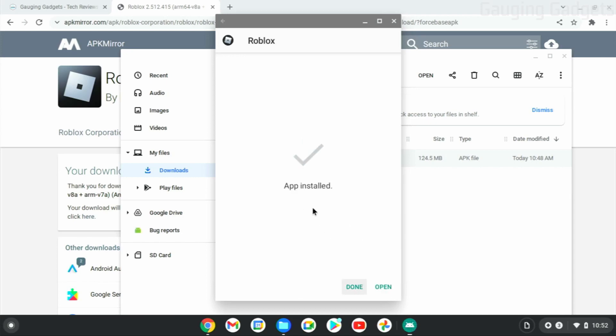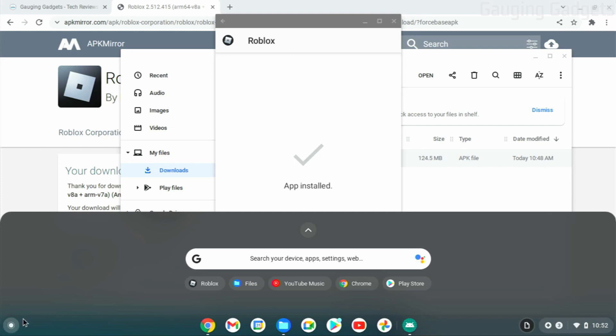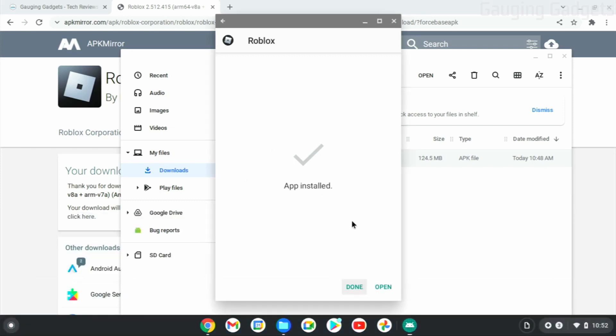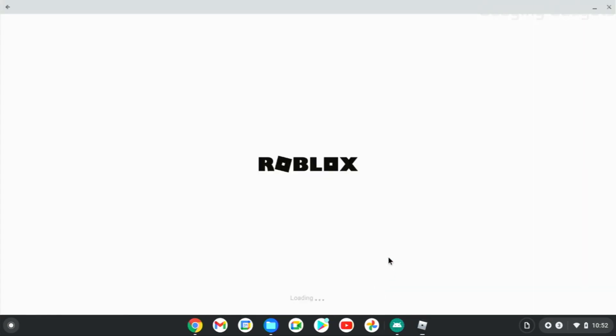Once it says App Installed, you can select Open to open Roblox if you want to, but you can also go down to the Launcher down here in the bottom left, and you should see Roblox right there where you can open it up. I'm just going to select it from the Installer. And as you can see, Roblox is now loading on my Chromebook.